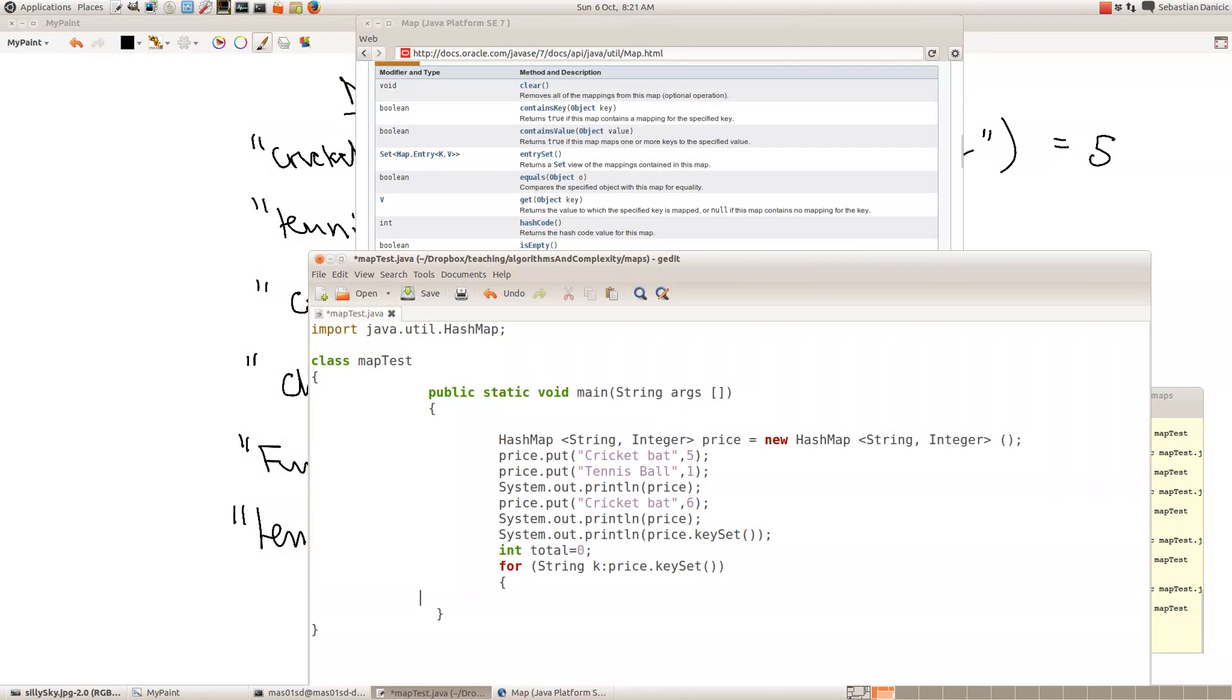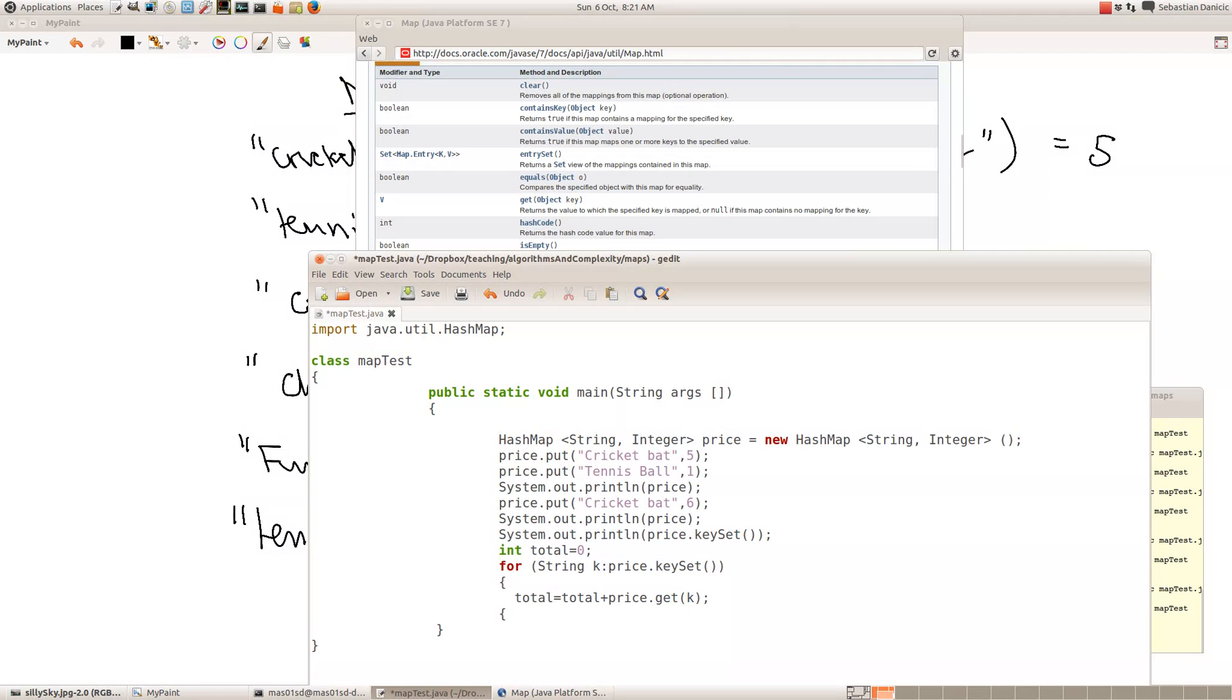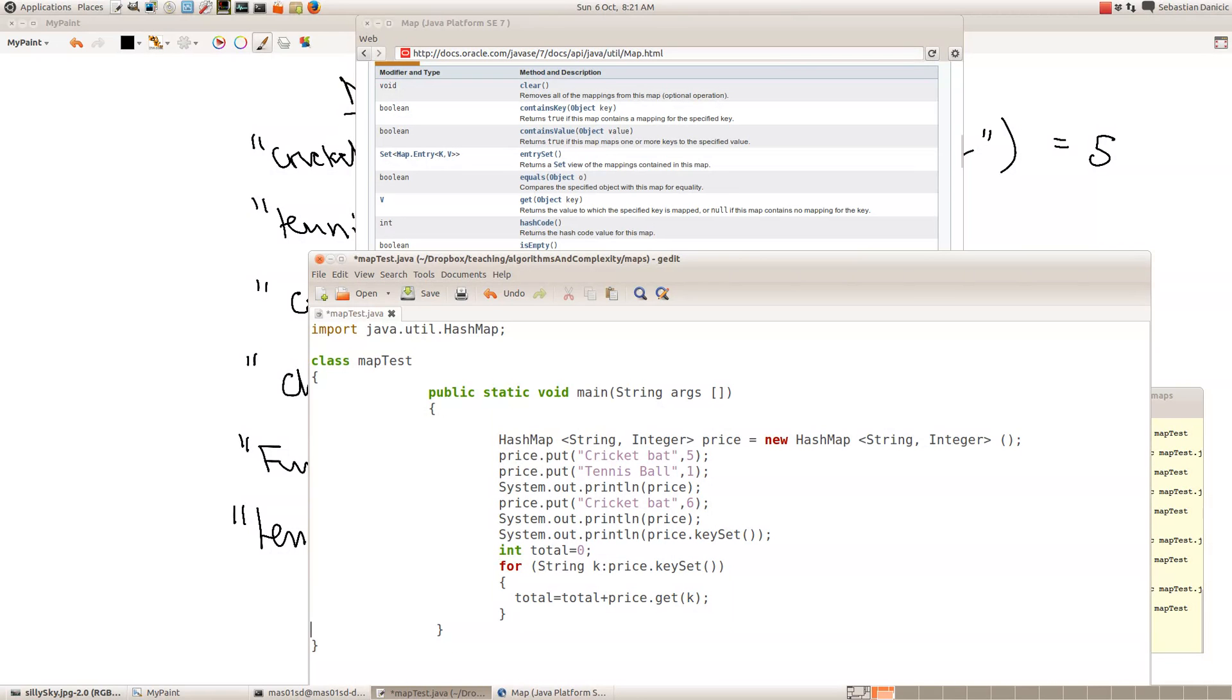So K is iterating through all the elements of the price map set. So we want to do total becomes total plus, we want to add the corresponding value of each other thing. So that'll be price.get. Get is the corresponding, gives us the second element of the pair where k is the first. So then finally we want to print out the total to see if it's right.